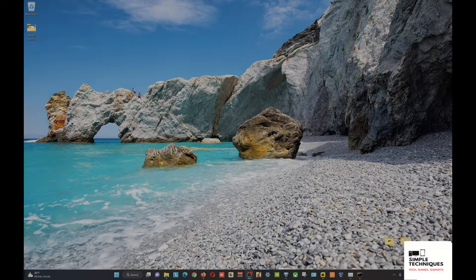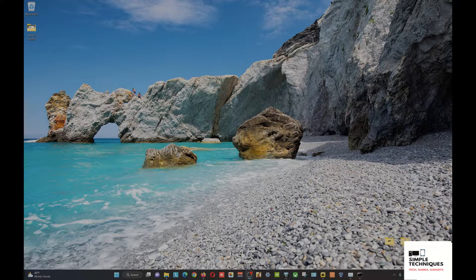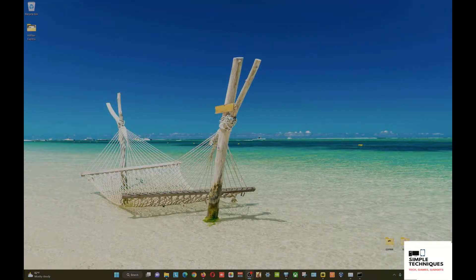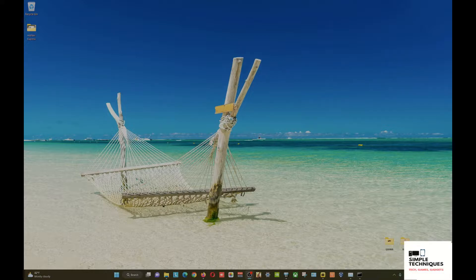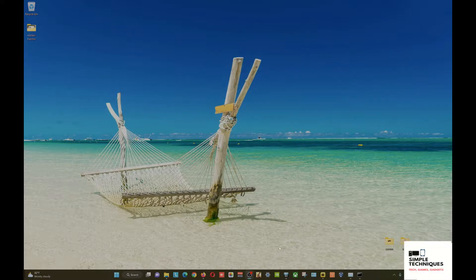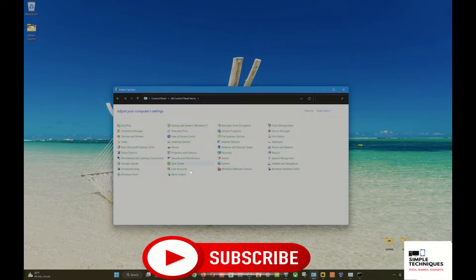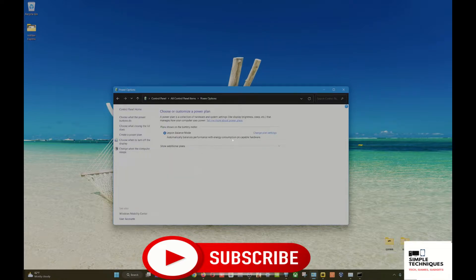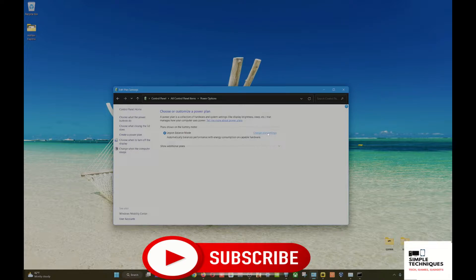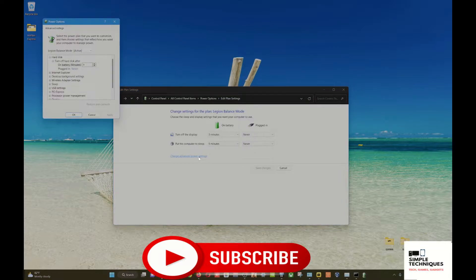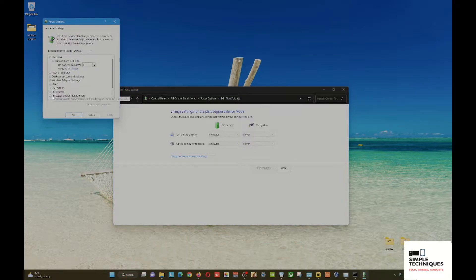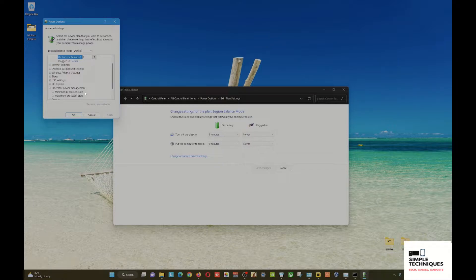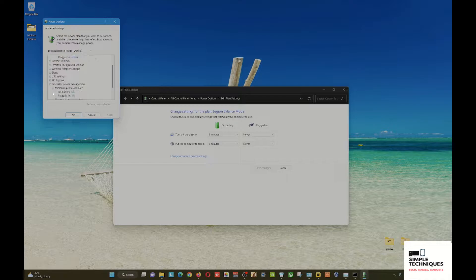To find this mode, you need to go to Control Panel, then Power Options, then Change Plan Settings for your current power mode. Go to Change Advanced Power Settings and look for Processor Power Management. You will see here there's only two options: minimum processor state and maximum processor state.